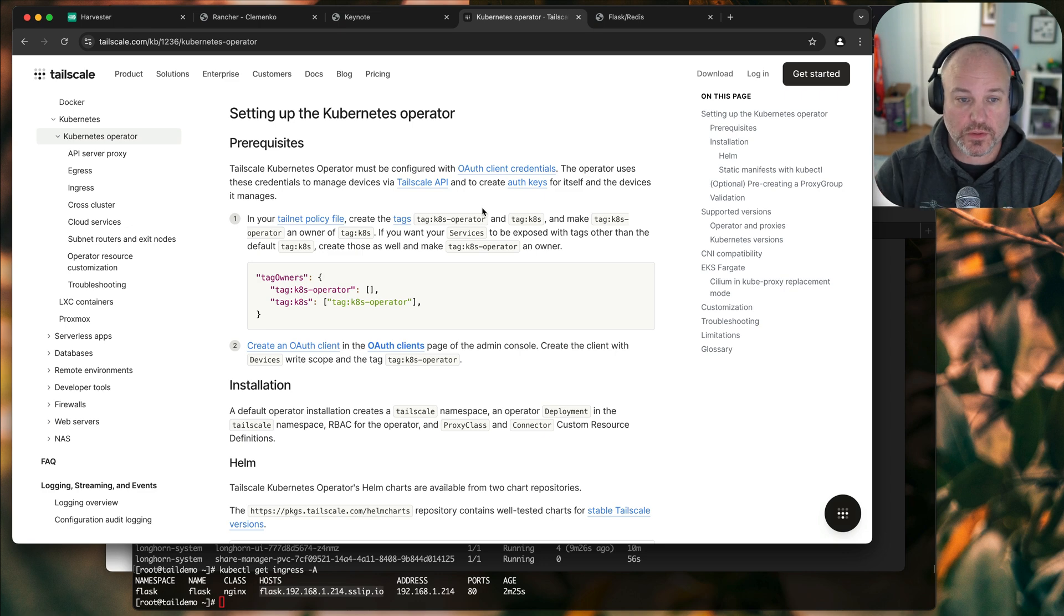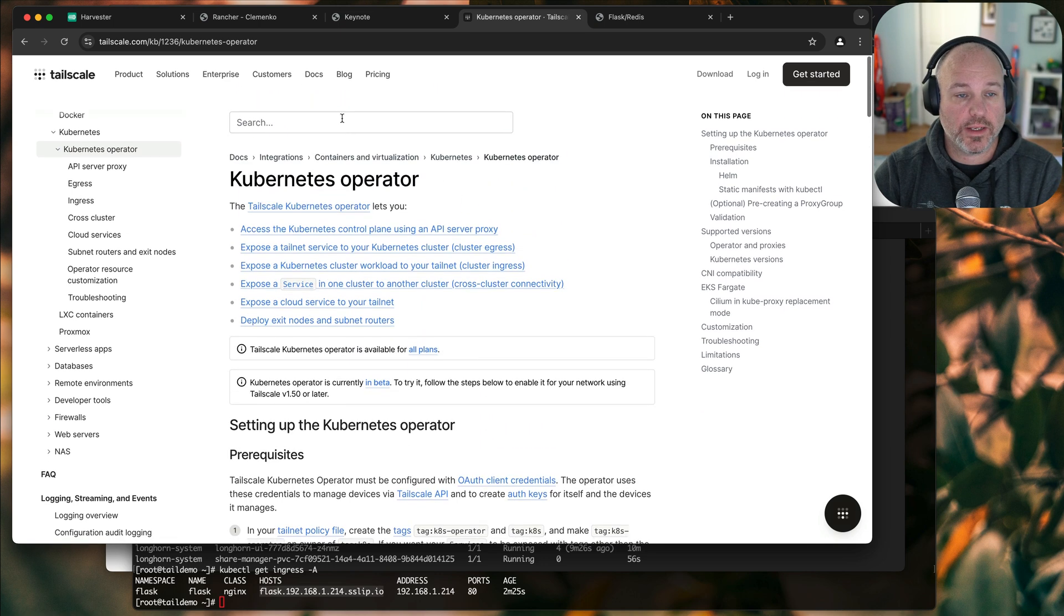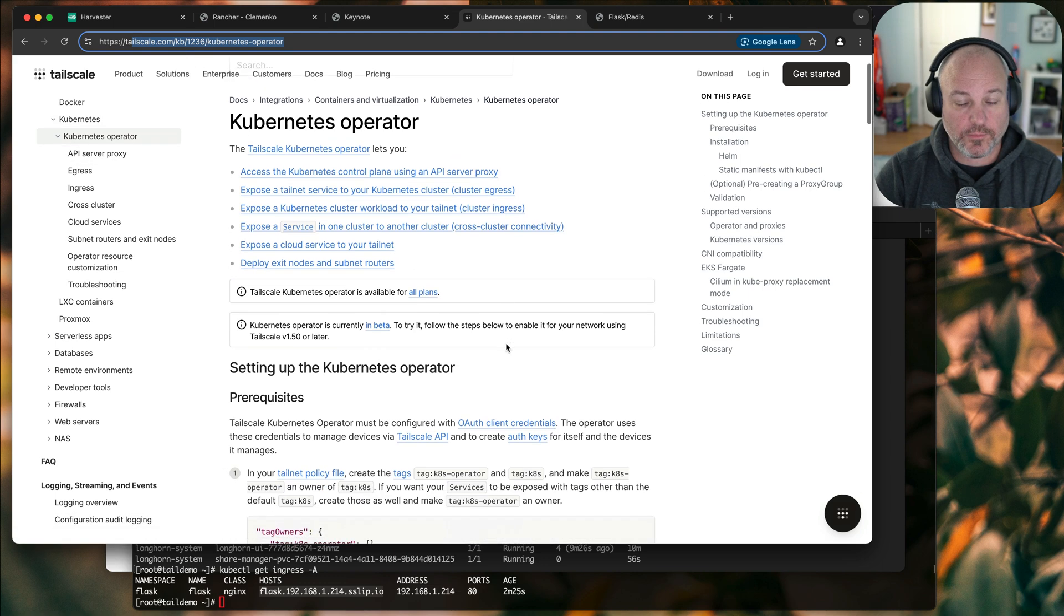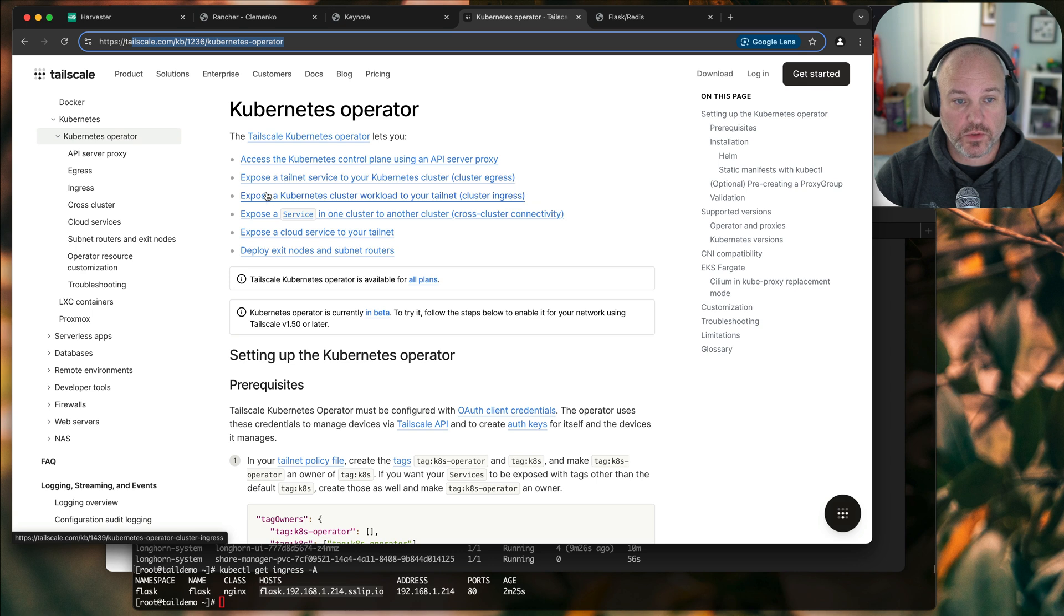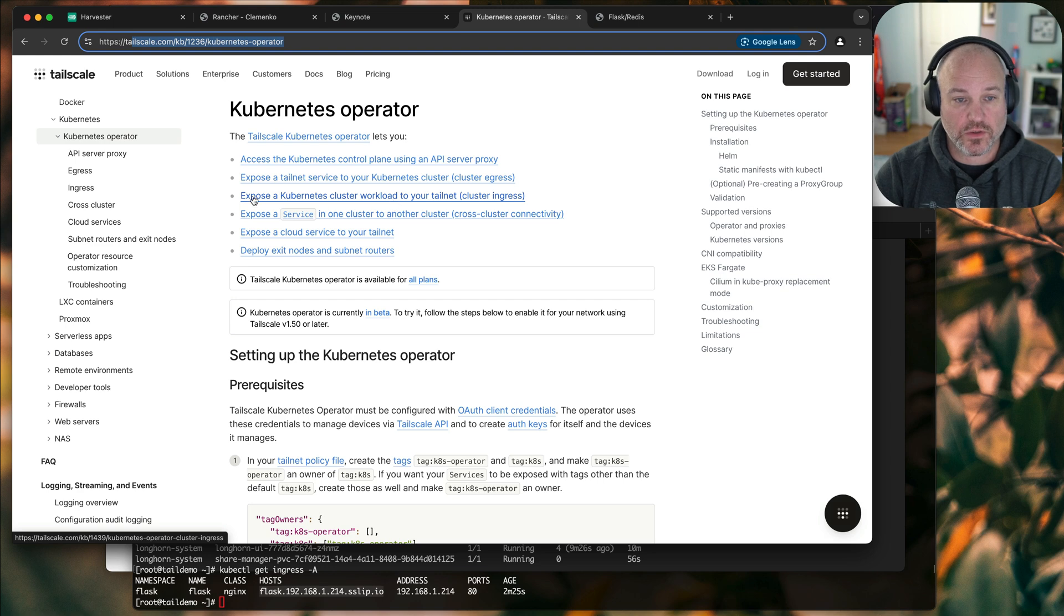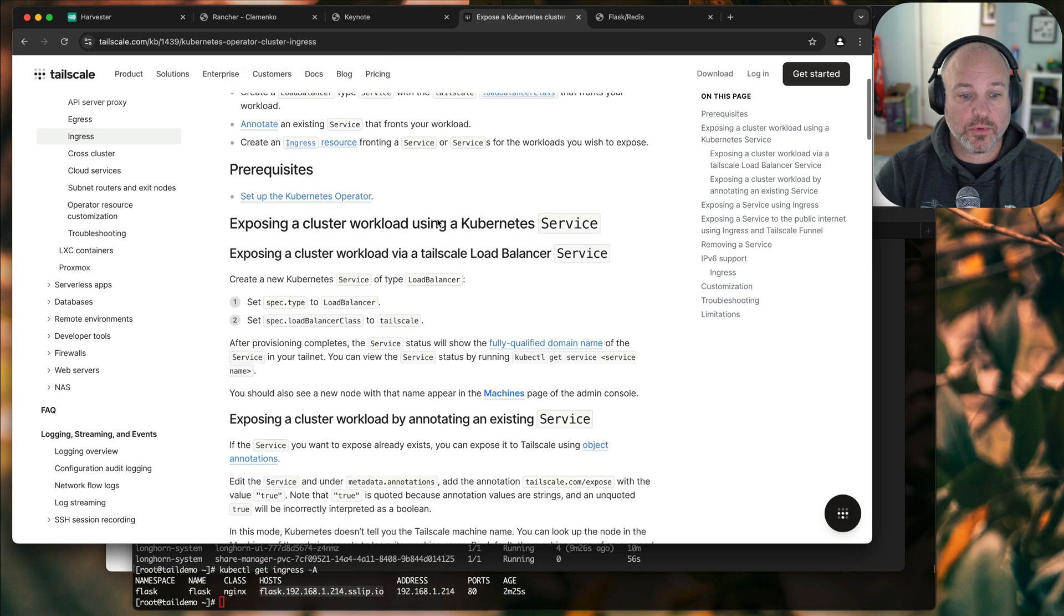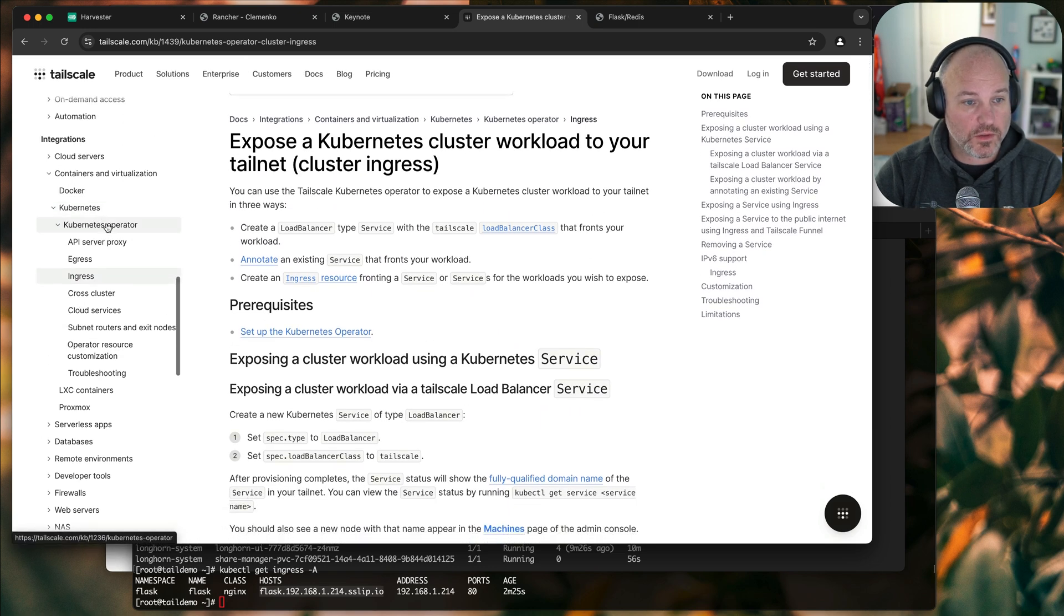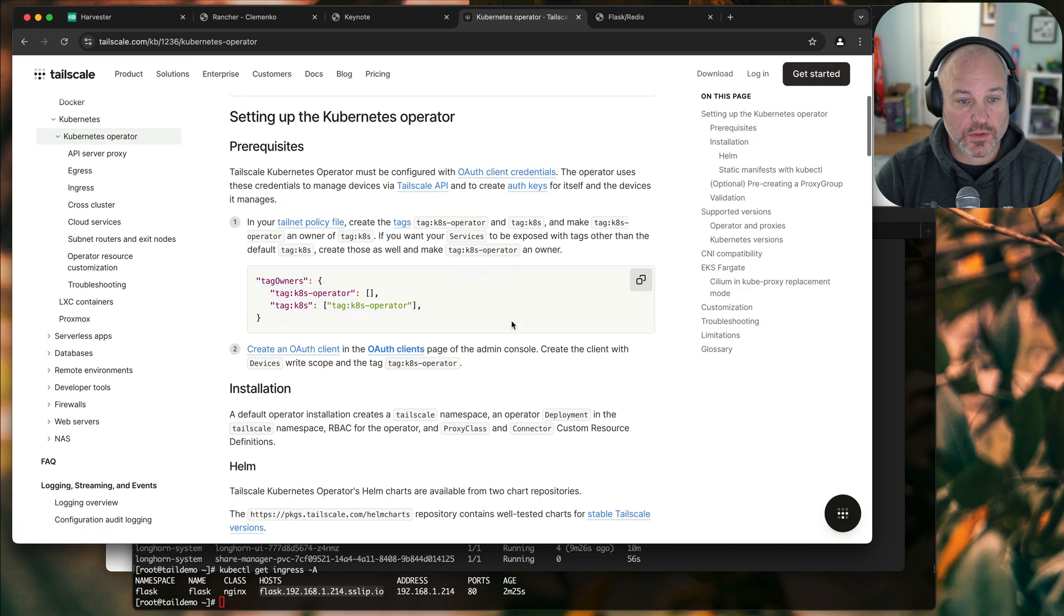There's a couple of prerequisites, right? So if you go, I can put this in the show notes, but if you go to tailscale.com and then knowledge base in the Kubernetes operator, what we're going to do is expose a service. So expose a Kubernetes cluster workload to TailNet, okay? Some of the prerequisites to understand, though. Let's go back to the operator because we have to install the operator first.